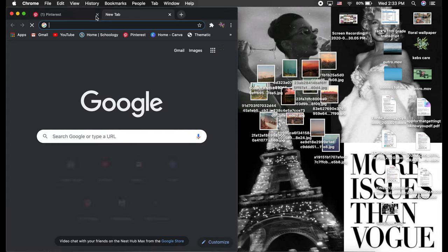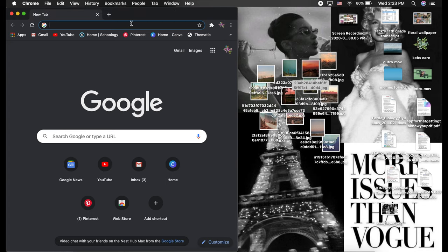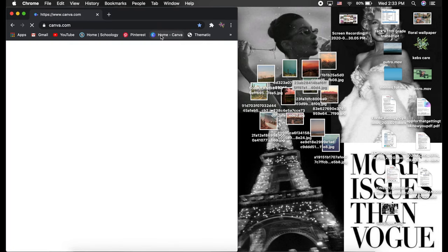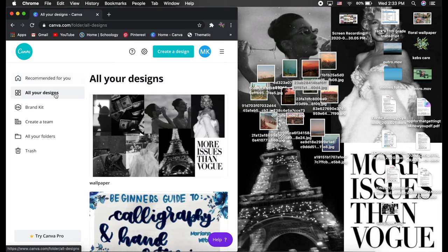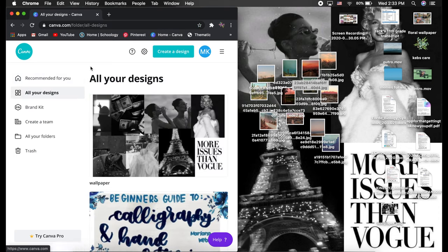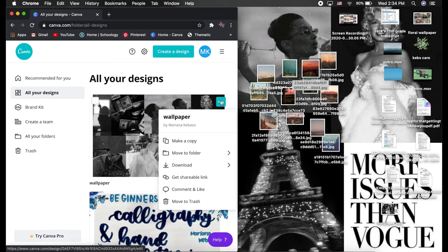Now once you do this you're going to open Canva. If you've never done Canva, make an account with them - it's completely free, all you need is an email. And you're going to create a design with the specific dimensions that you want for your wallpaper.